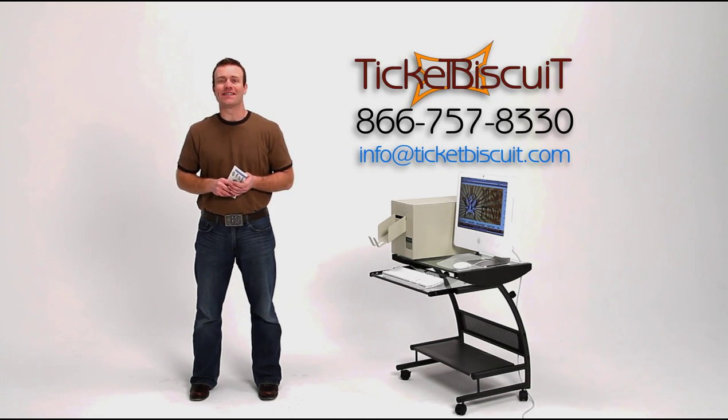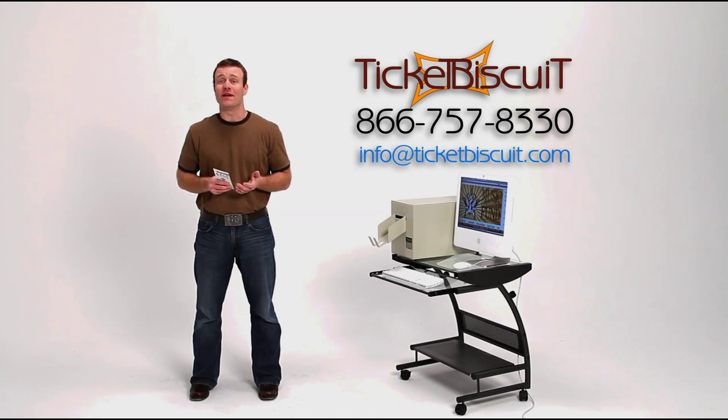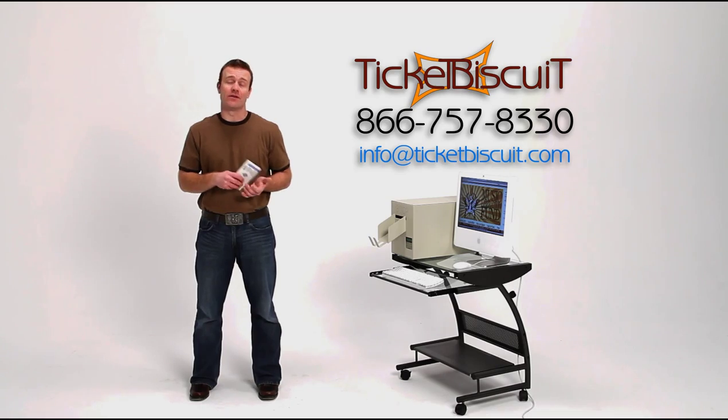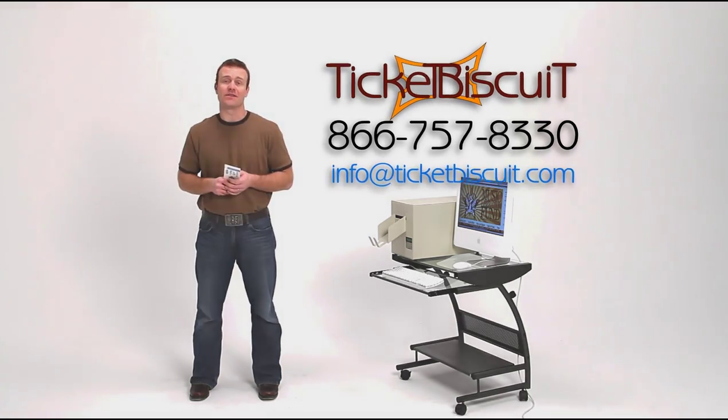Give us a call or email us today for more information or to see a live demo of the Virtual Box Office.